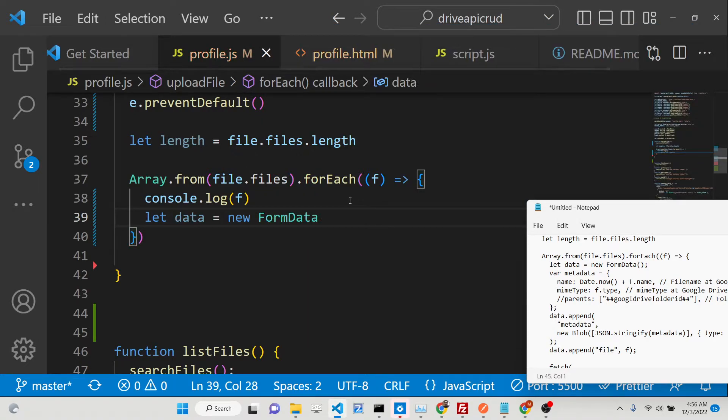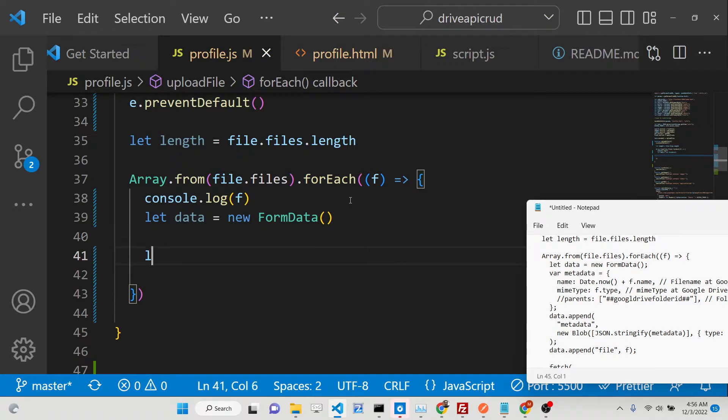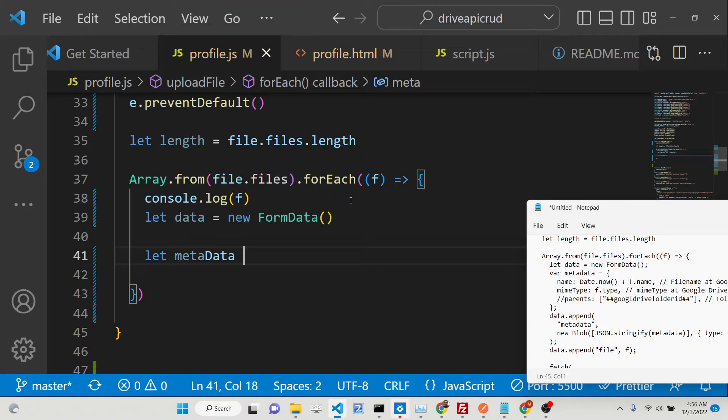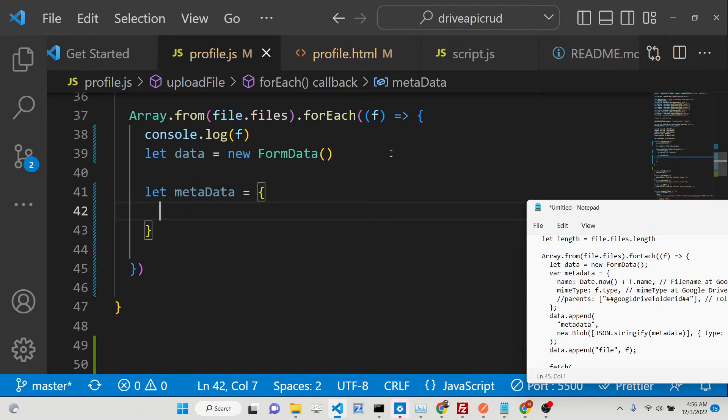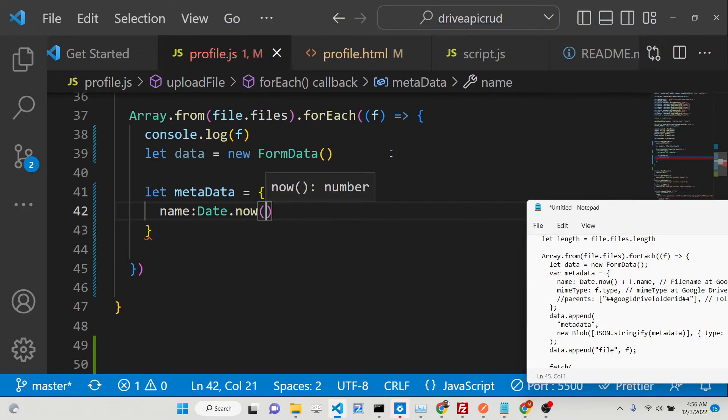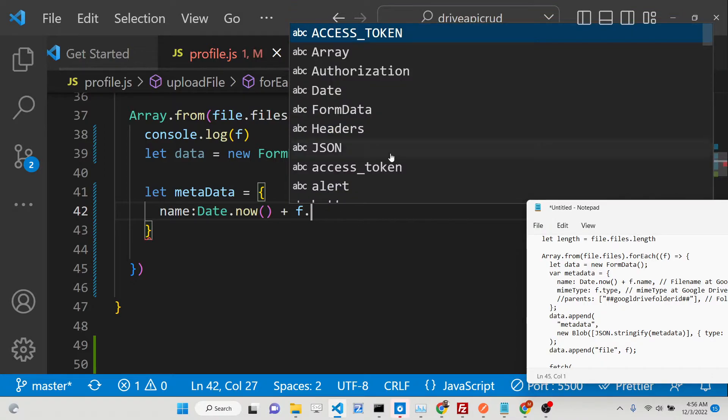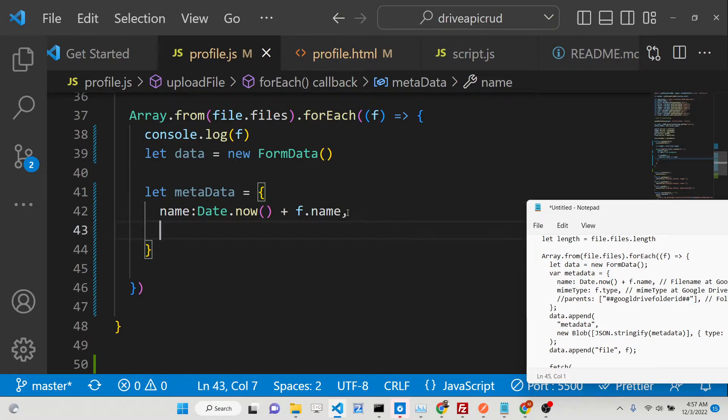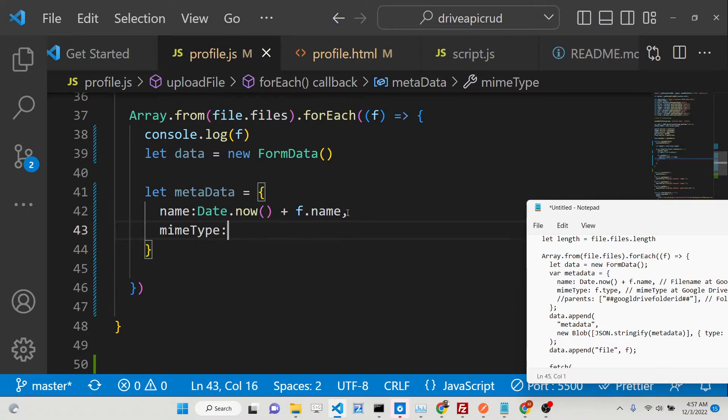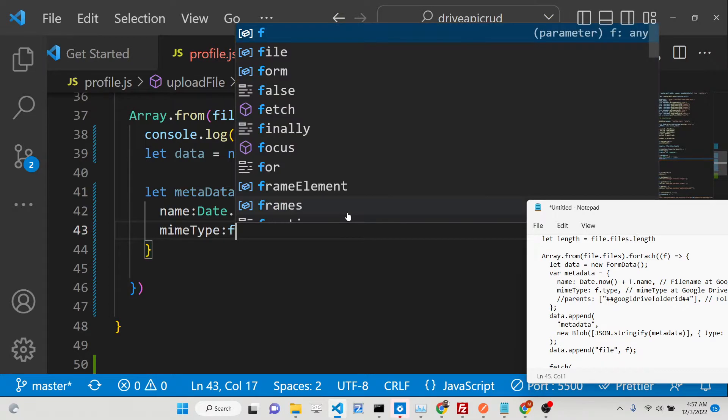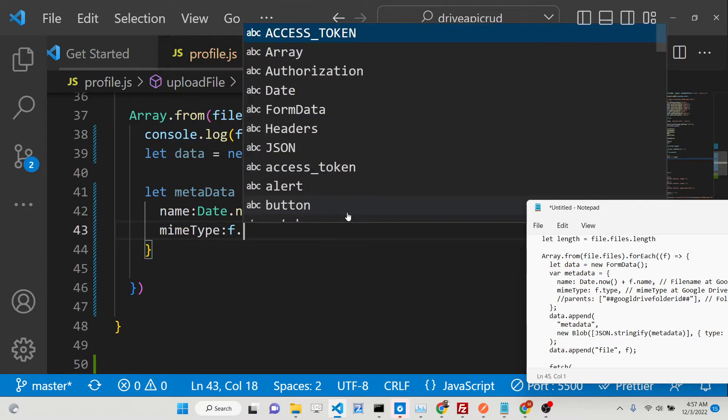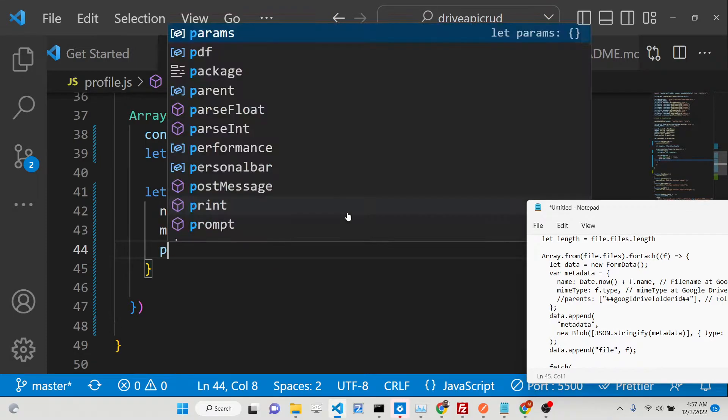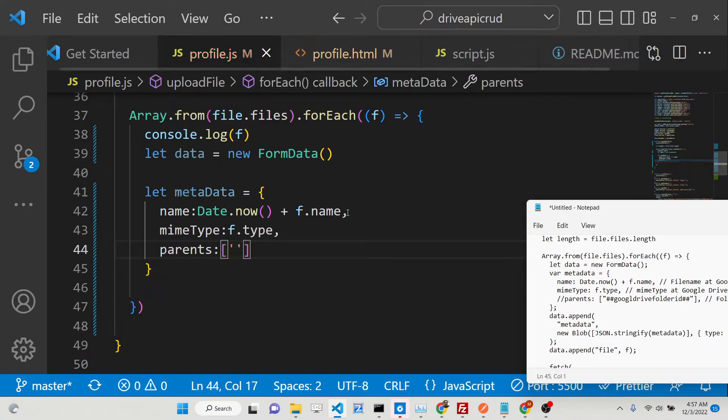Now we need to use a forEach loop to loop through all these files and upload them using a fetch API. For this, we'll be storing this length in a variable. We'll use the syntax Array.from, which creates an array from an iterable object. We'll pass the object which is file.files, and inside this we will invoke our forEach loop. For each file, we will run this loop. If I console.log the value of f, this will represent the value of each file.